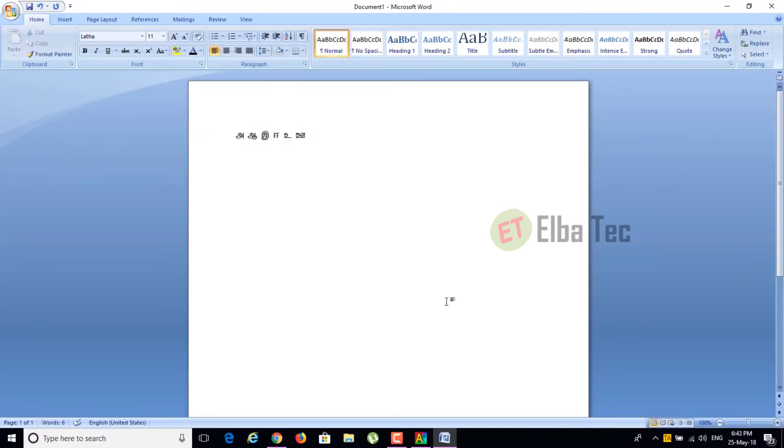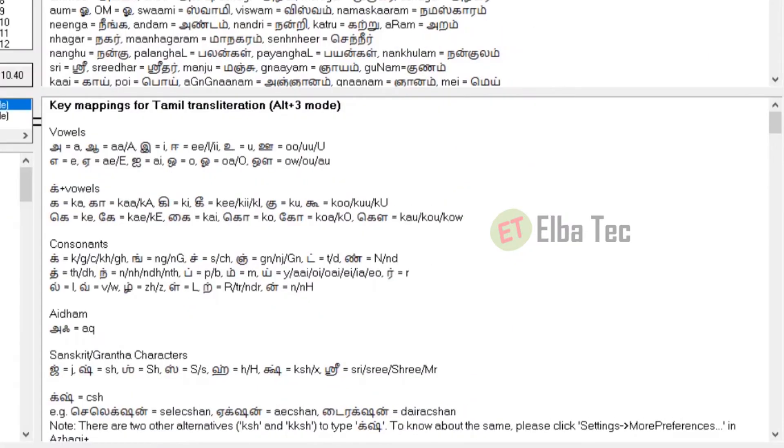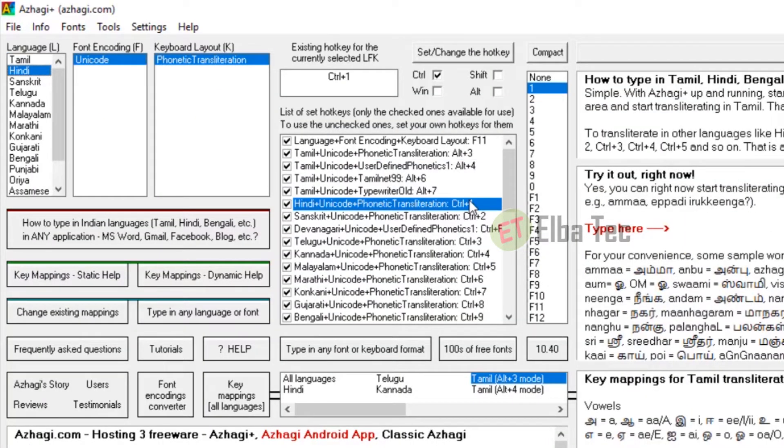It's pretty cool, huh? If you have any doubts in key mapping, you can also refer to the help section here. Let's try some other language like Hindi.